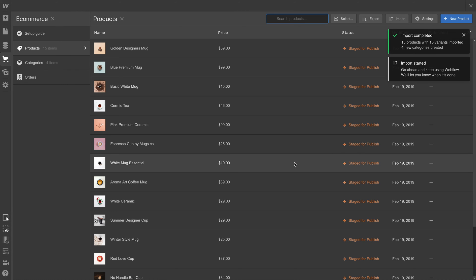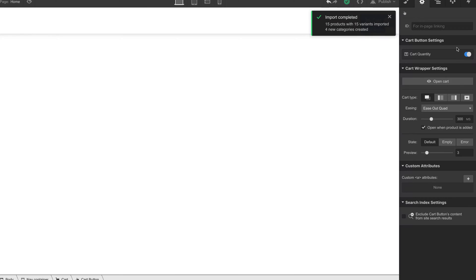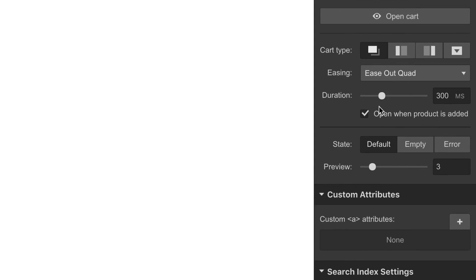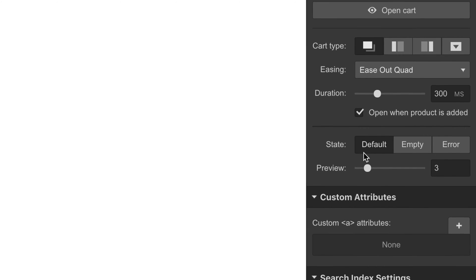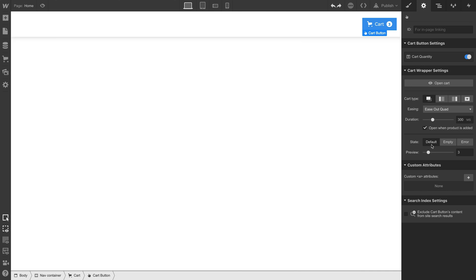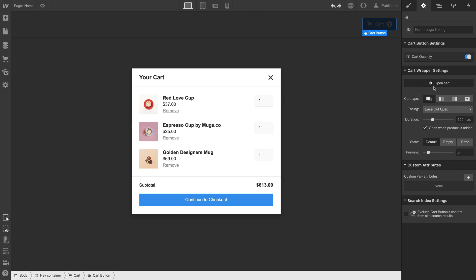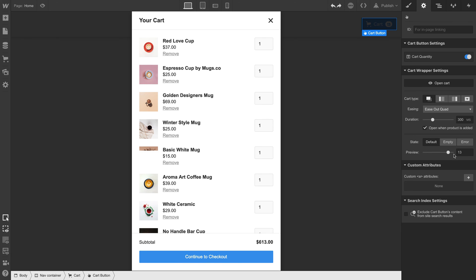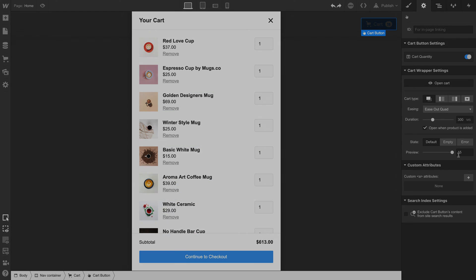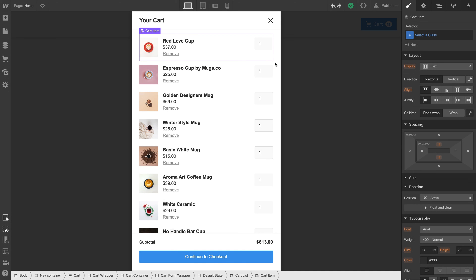Once that's imported, or once we create products in our project, we've unlocked the ability to use other states. So default. This is the default state. We can sample what it'll look like with a certain number of items in our cart. Want to simulate three items added to the cart? Go to three. Want to simulate 15? We can do that too.